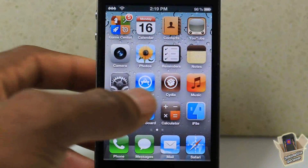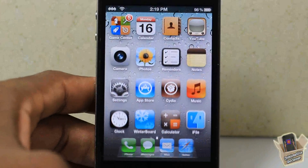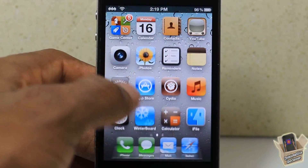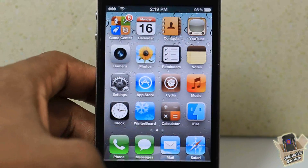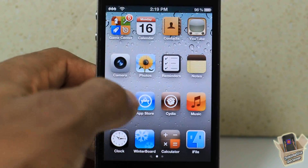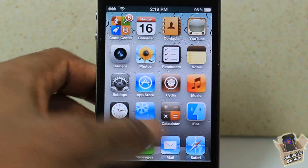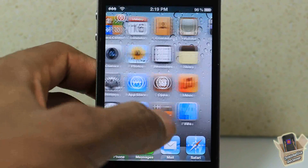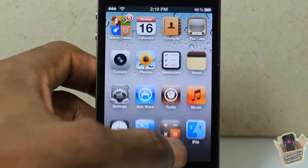Hey YouTube, opinionator review here. I bring you guys a video on SwipeDock. It's in the BigBoss repo for 99 cents, and as you guys can see, basically what it allows you to do is hide your dock.